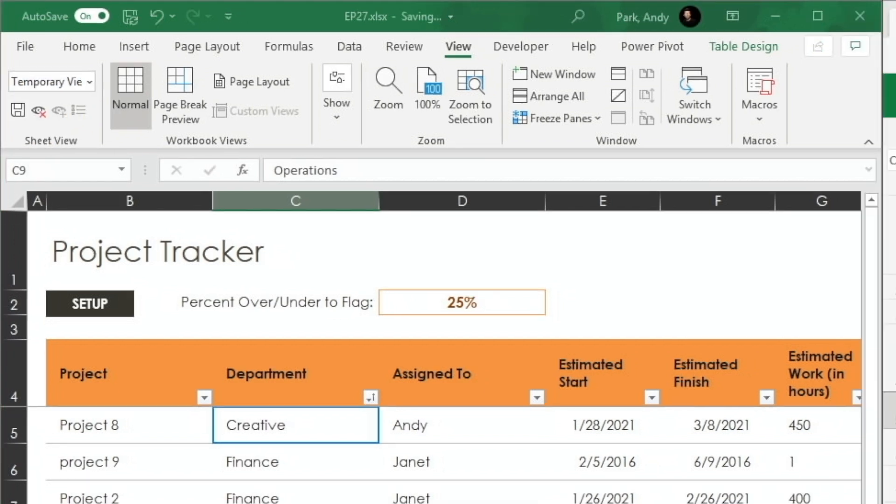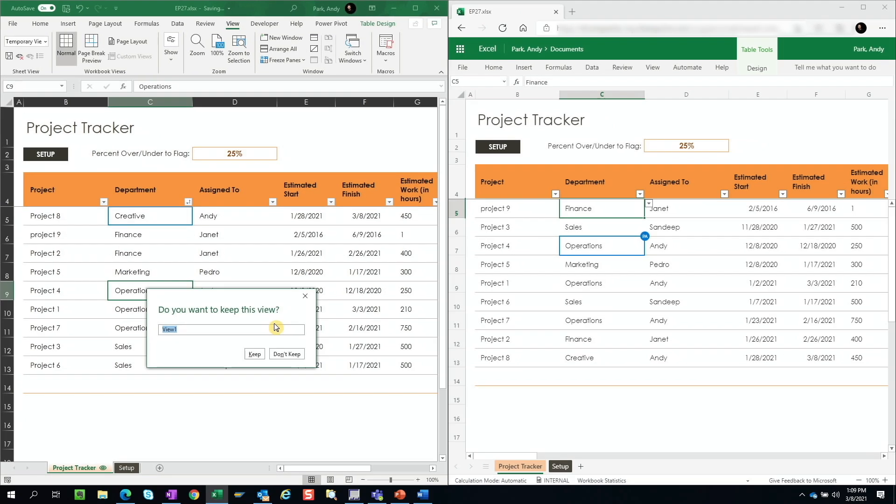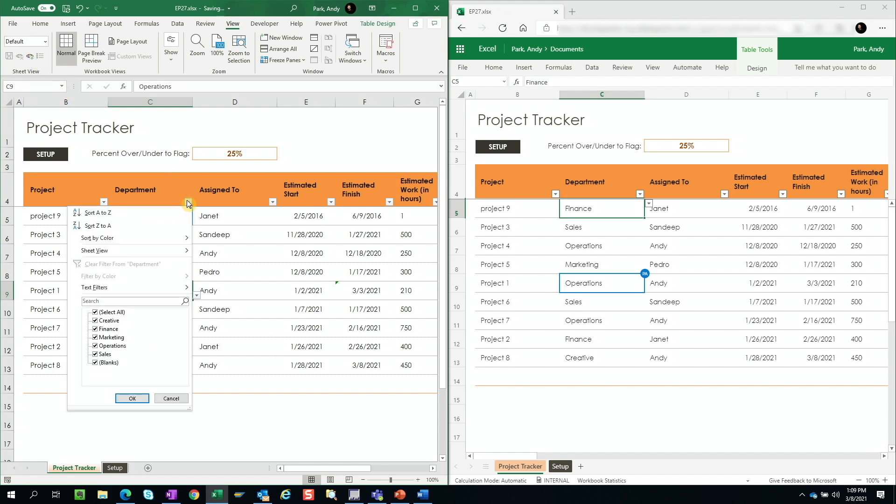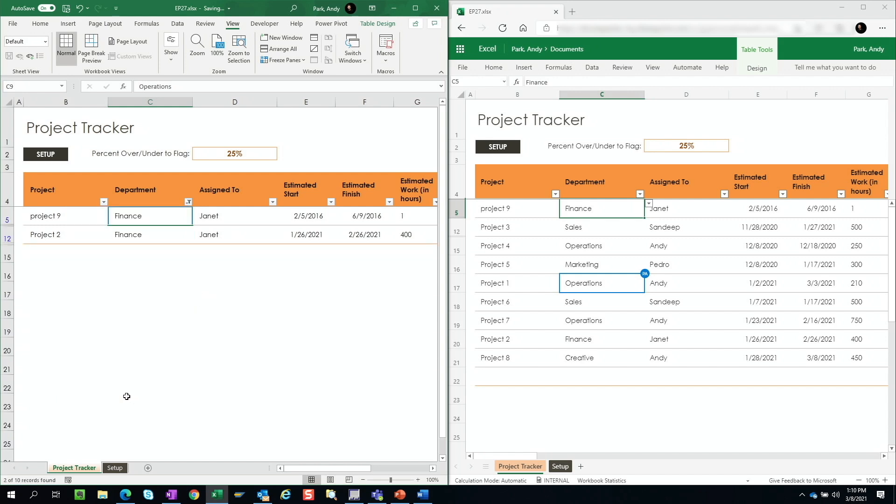When you do this, it asks you if you want to save this view for yourself. You can rename this view and it'll stay here. And you can always toggle back and forth between your custom view and the default view. For now, let's say don't keep. Now we're back to default. And when you're back to the default, now any custom filters that you apply will apply to everyone else.